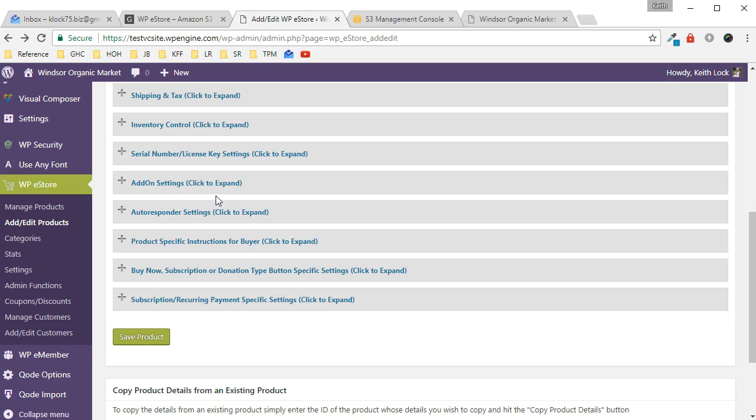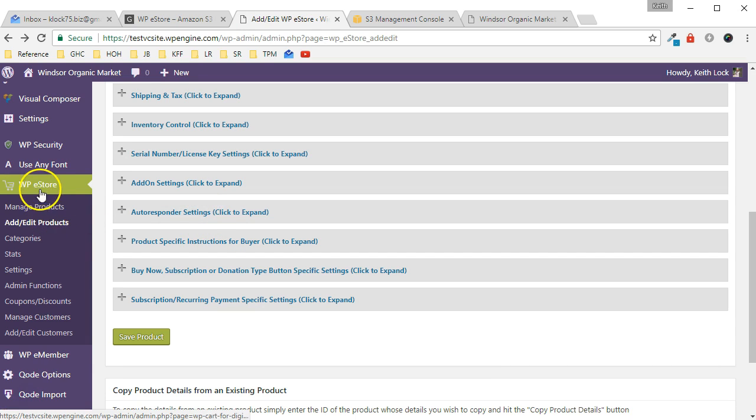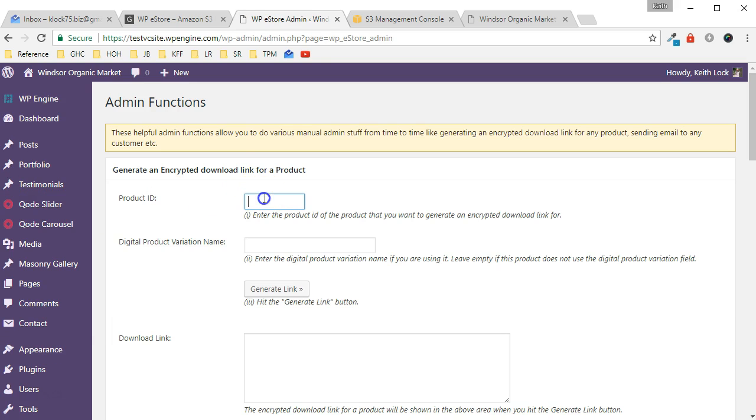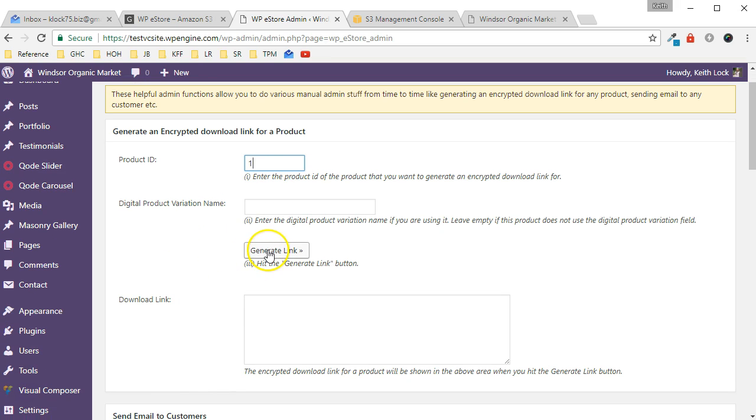Now a quick way to test to see if the encrypted download link works: we just go over to WP eStore and click on Admin Functions, and put in the product ID of the product you want to test. Click Generate Link.